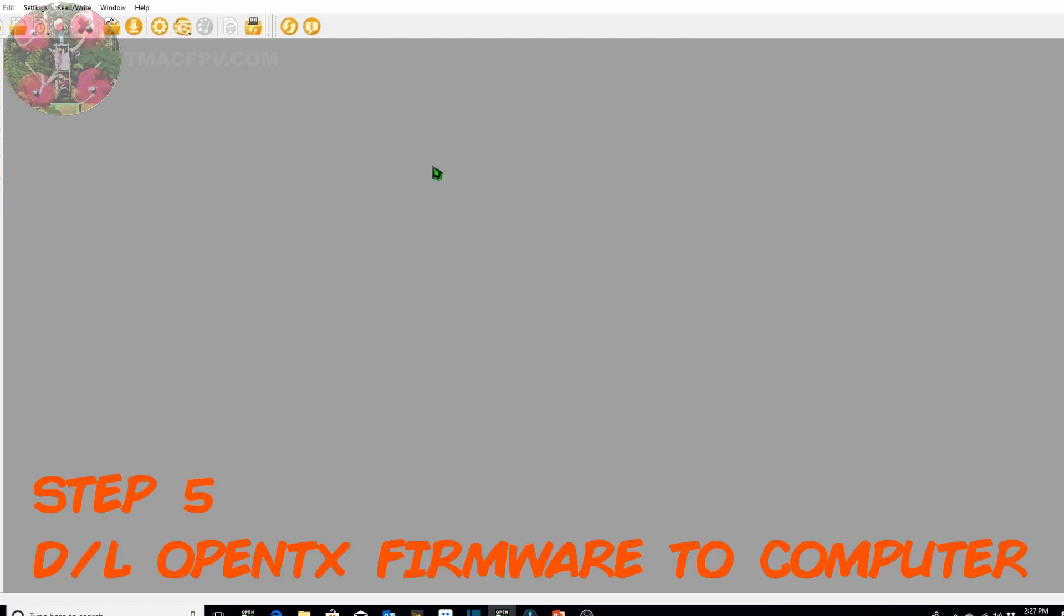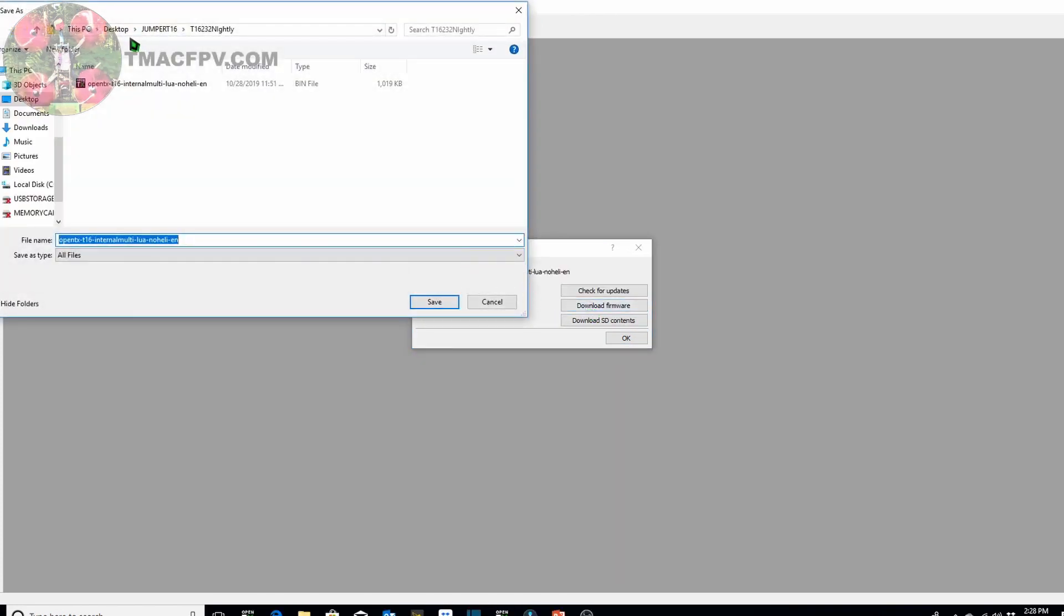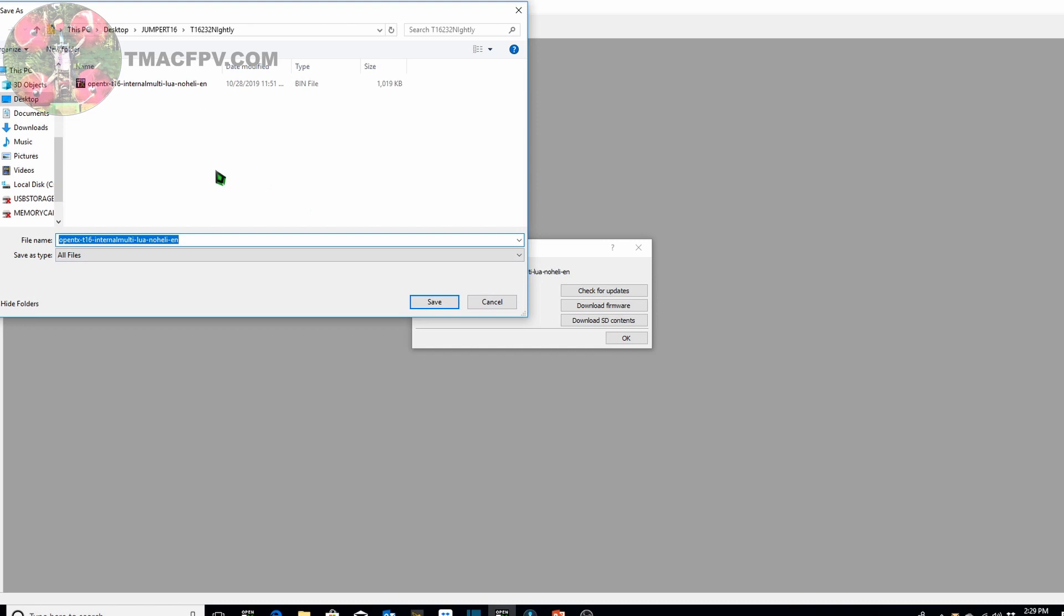Now that we've created the radio or the transmitter model in our OpenTX companion our next step is going to be to actually download the firmware to our computer for our transmitter. So we go to file download and it should bring up the firmware options which you just clicked on previously. From here you click on download firmware and you want to create a folder on your computer for this particular firmware so that you can remember where it's at on your computer. I've gone ahead and made a folder called t16232 nightly since that's the version of this firmware and then you go ahead and click on save and save that firmware to that particular folder that you created on your computer. Mine's already there so I'm just going to click cancel instead of save.